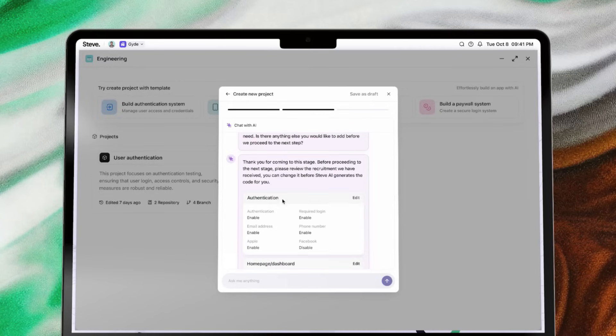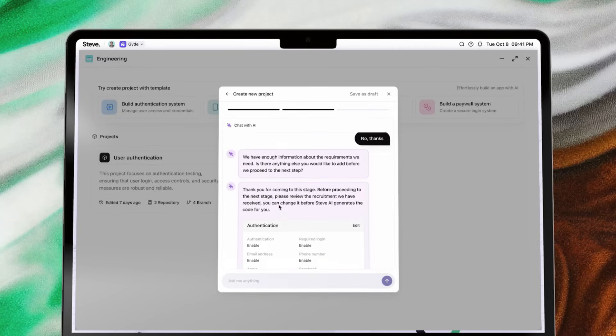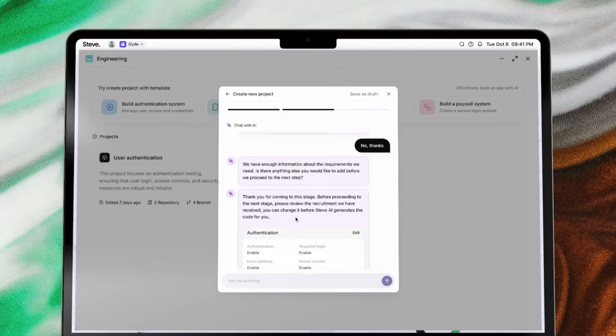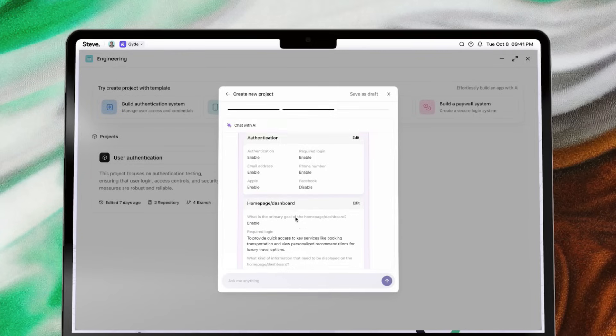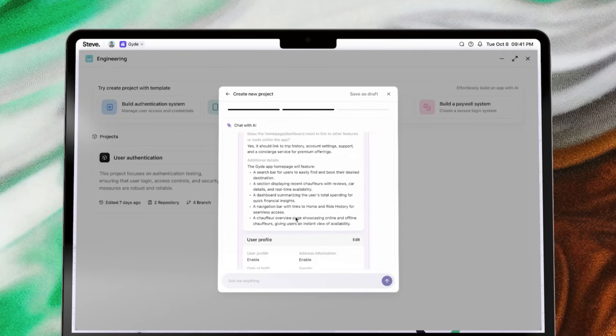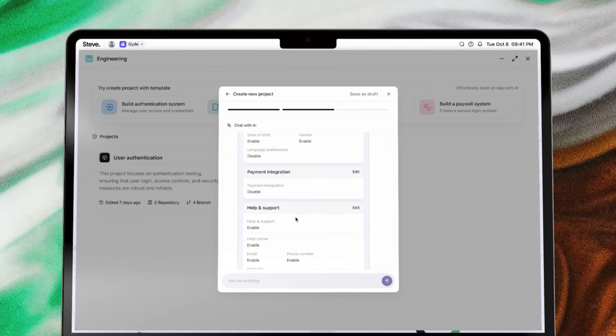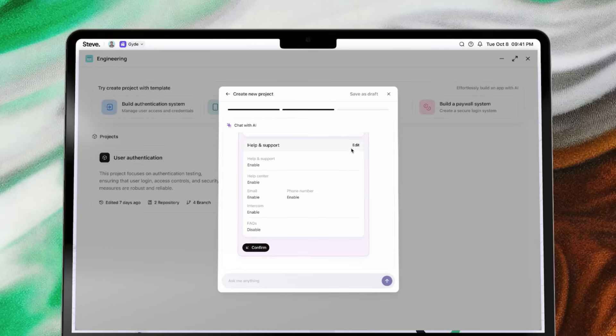After Steve gathers all requirements aligned with your goals, it presents a clear summary for you to review and adjust as needed. You'll have the freedom to add, refine, or finalize any details.